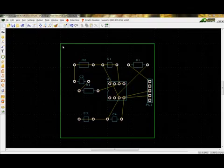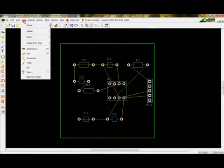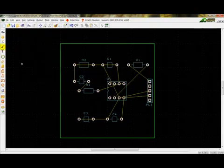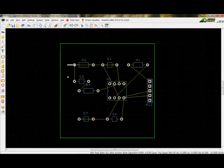Once the components are placed in their desired locations, the next step is to route the connections. There are several options available for routing. One may use the Add Track option, which also appears as an icon on the PCB Design menu. Double clicking on a pad will also start the track placement process.